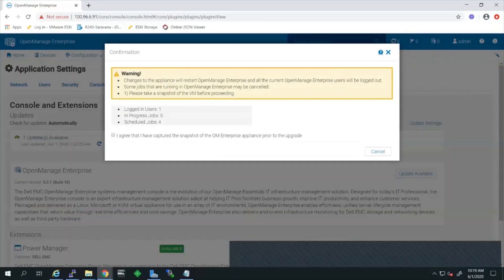Once you click on the update console, it will give you information and warnings about logged-in users, in-progress jobs, and scheduled jobs. It also asks you to agree to take an OpenManage Enterprise snapshot or backup for safety and security purposes, in case of any failures you need to revert back. Note that you may not see these options in older versions of OpenManage Enterprise.